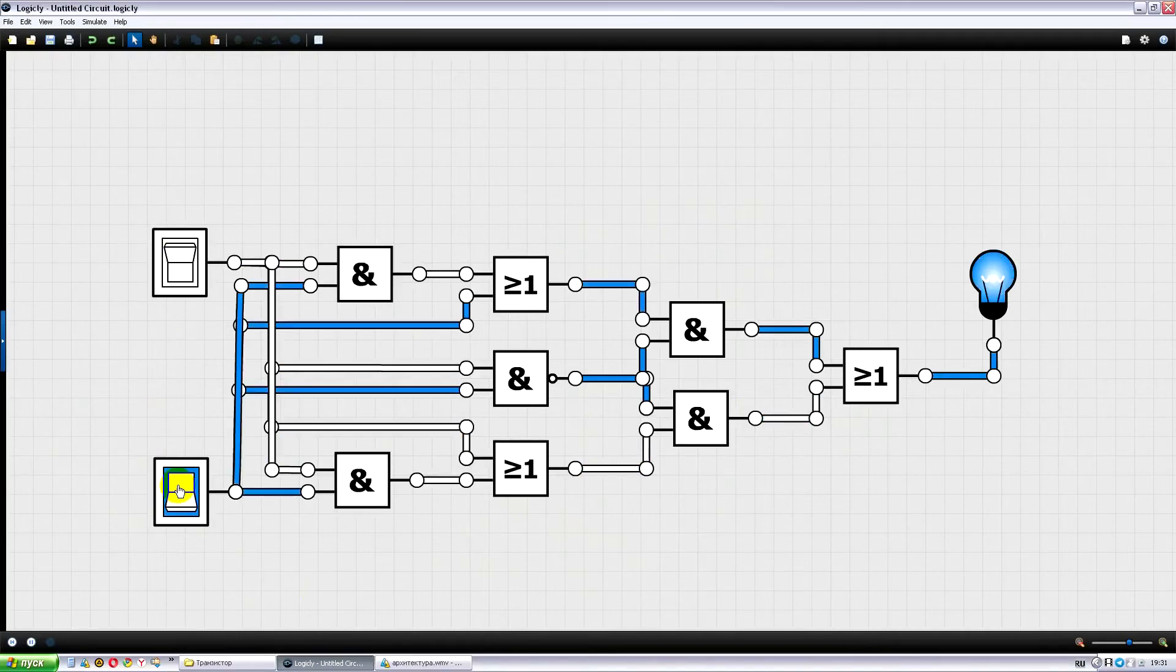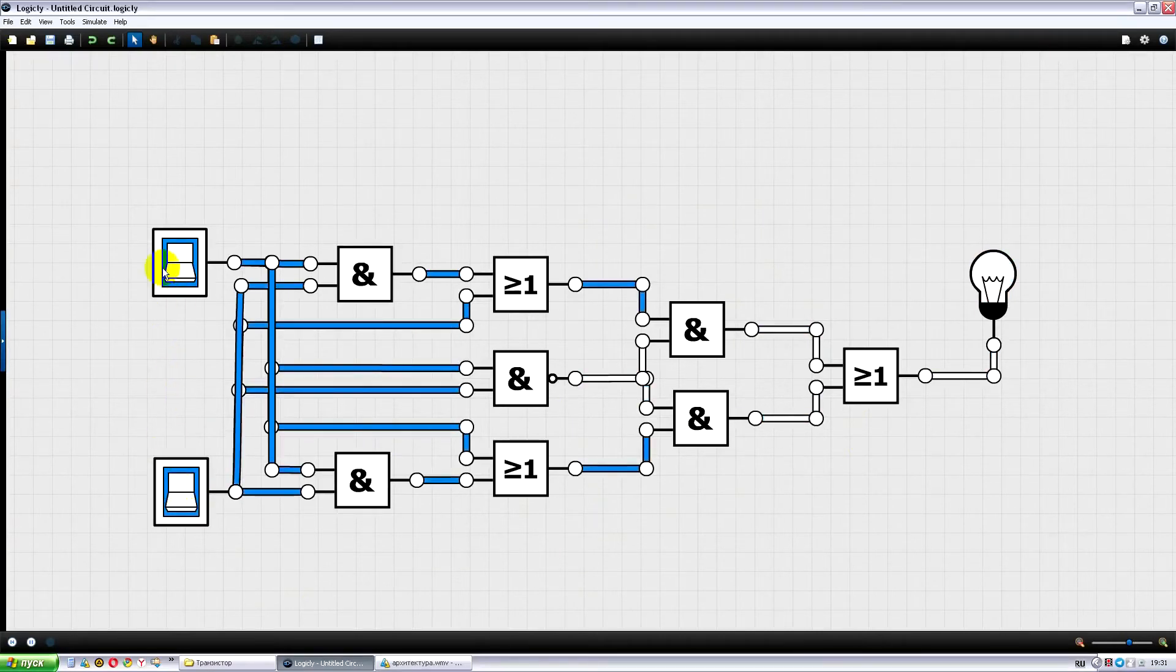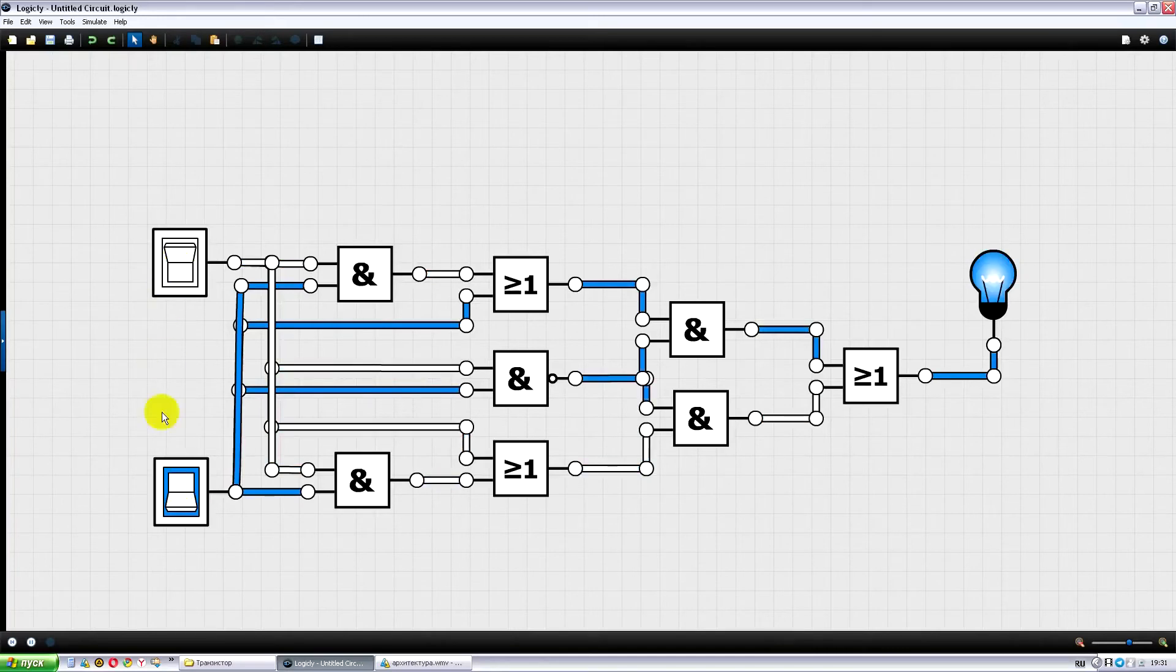It reacts to the high level of the signal on the upper wire, to the high level of the signal on the bottom wire it also reacts, but on high levels of both wires it doesn't. As you can see, the circuit works.